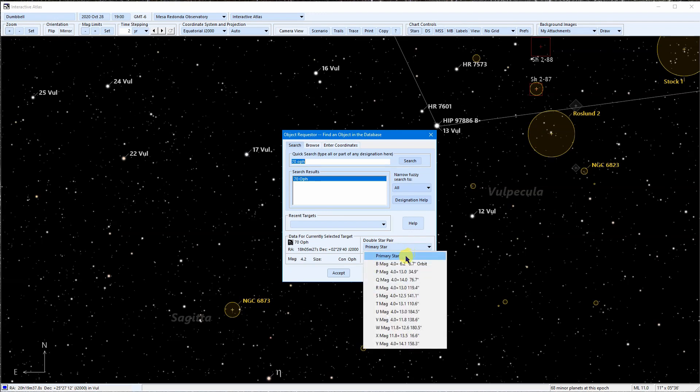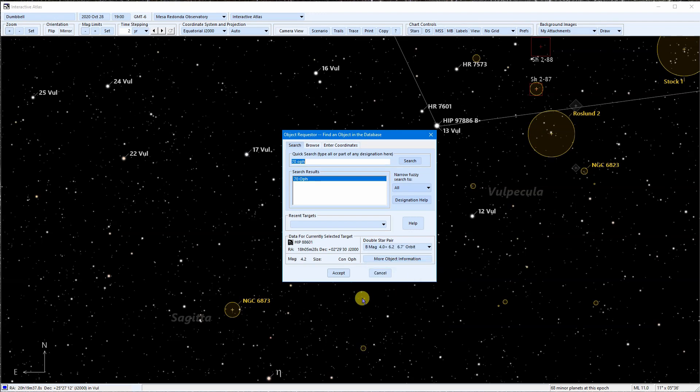It lists letter designations for each component, the magnitude of the primary and component stars, and the current separation in arc seconds. Orbit means that this is a long period binary with an orbit. I just chose the B star of this system.